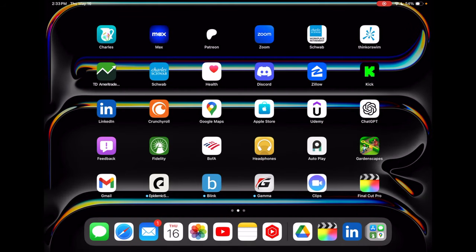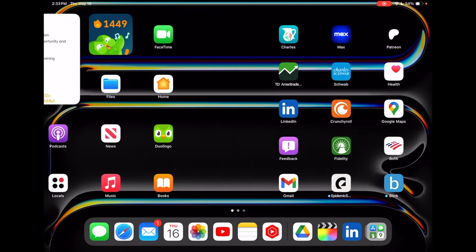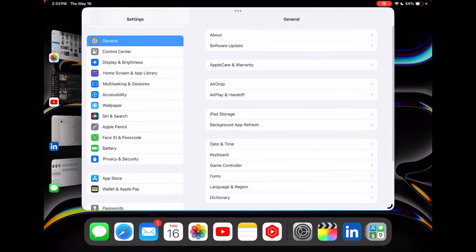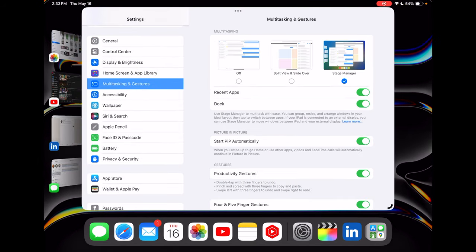Alternatively, you can also go to settings and you can go to multitasking and gestures and then you can select stage manager from there.